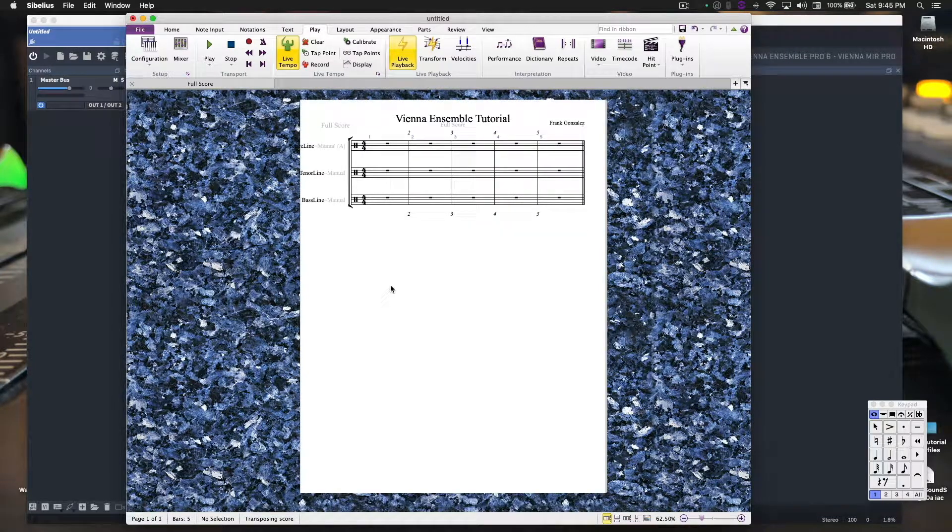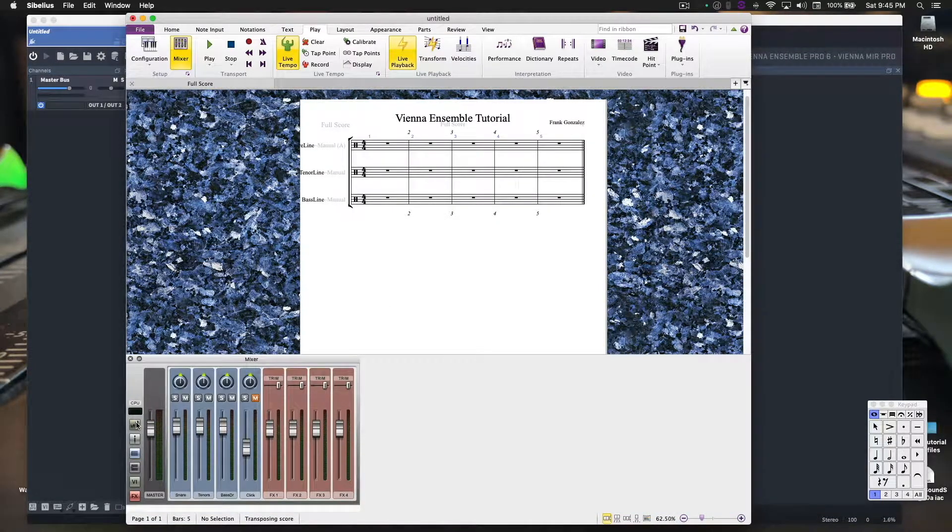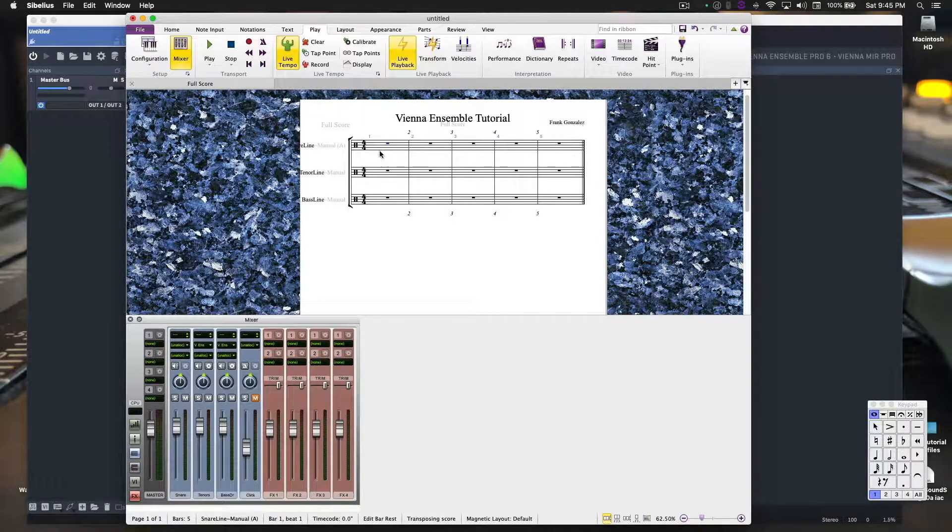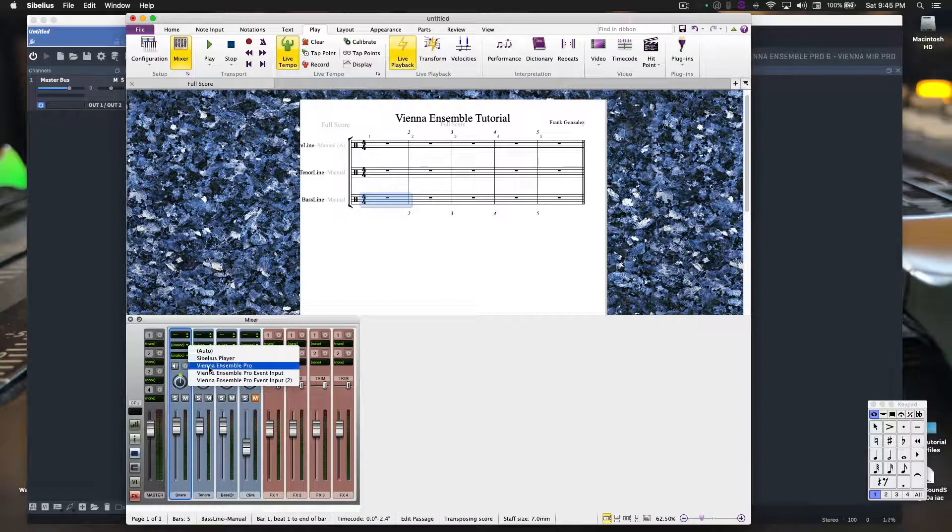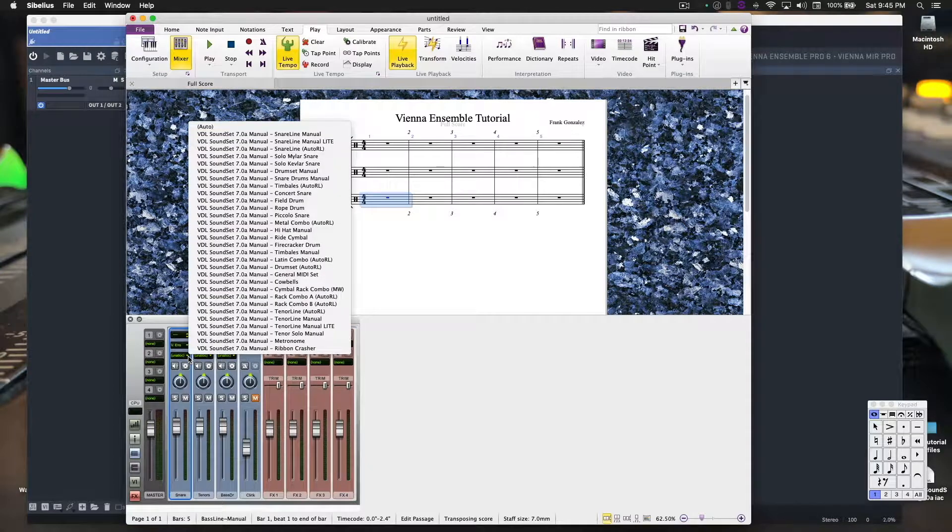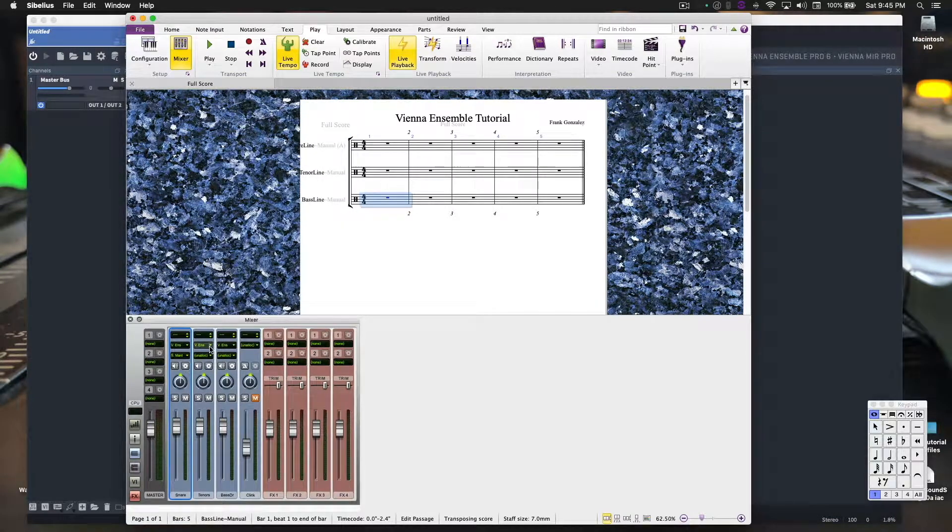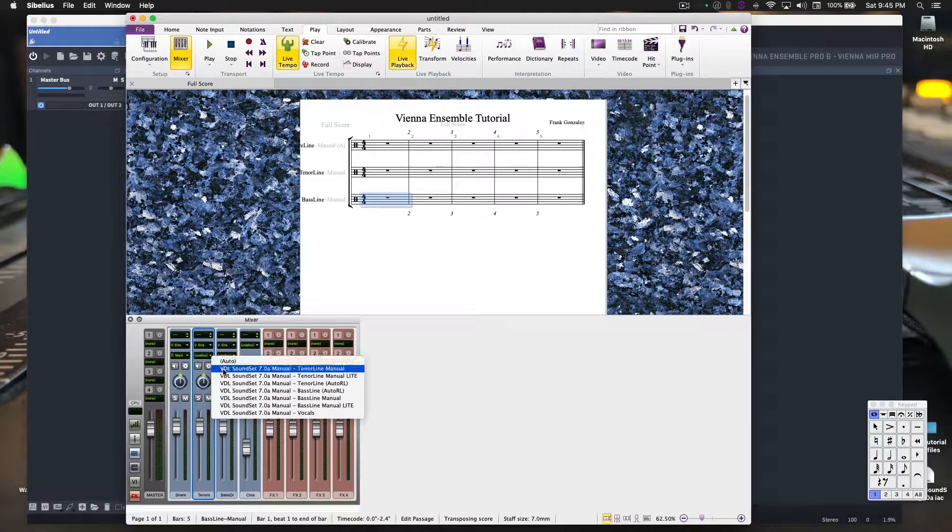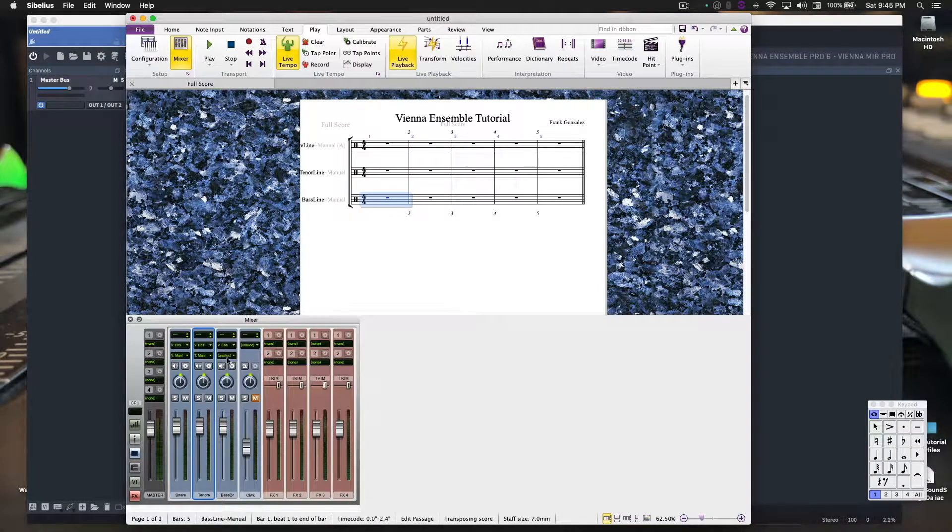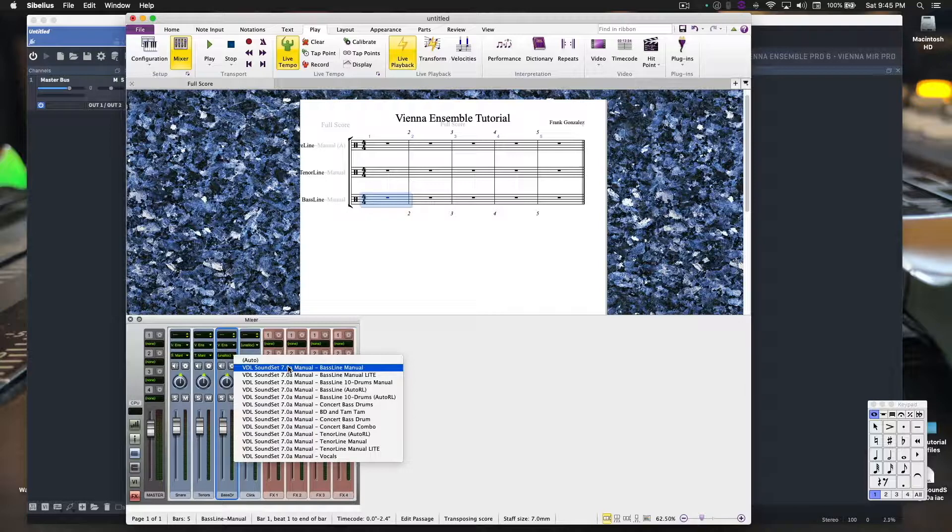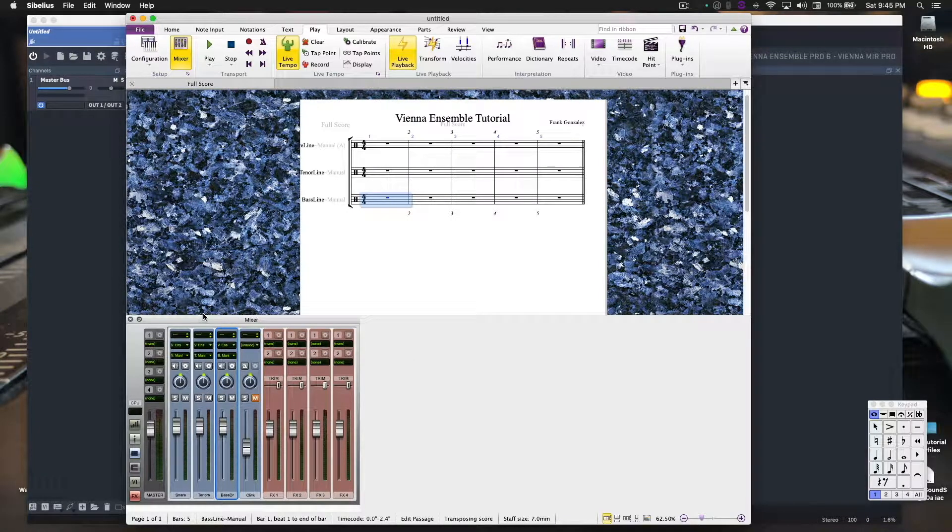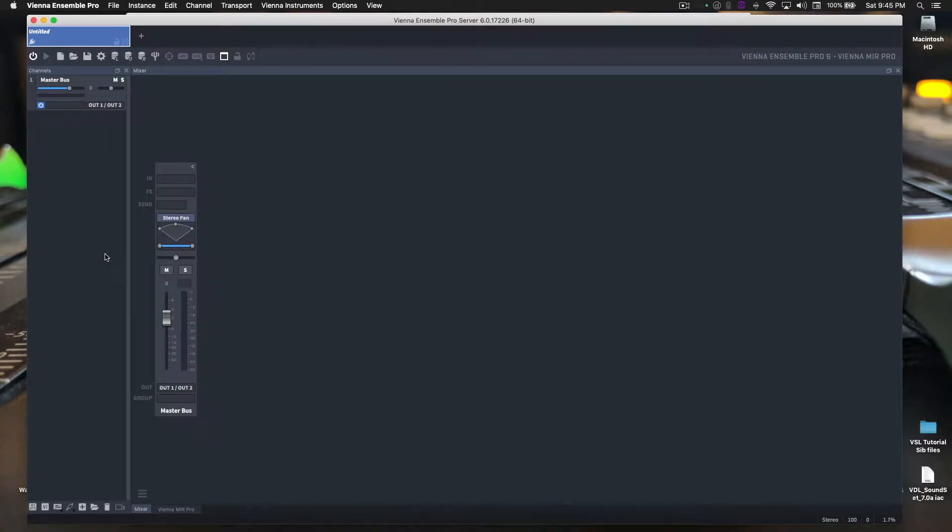All right, so before we move from Sibelius to Vienna Ensemble Pro, we need to go to the mixer. Since this is all manual, we have to connect the staves to the instrument plug-in manually. So Vienna Ensemble Pro, and then snare line manual, Vienna Ensemble Pro, then tenor line manual, Vienna Ensemble Pro, then bass line manual. Okay, that looks good. Get out of that. And now let's go to Vienna Ensemble Pro.